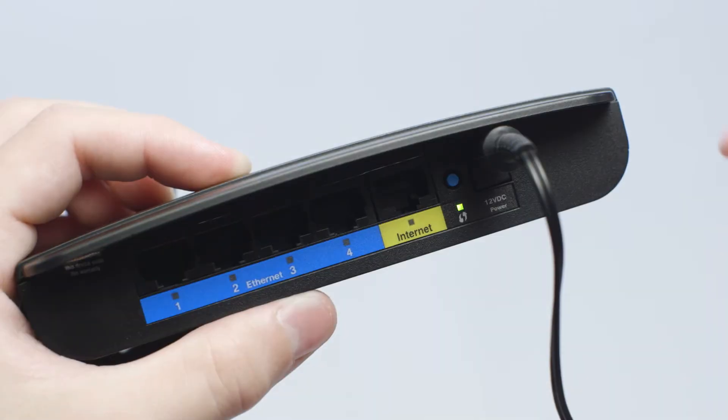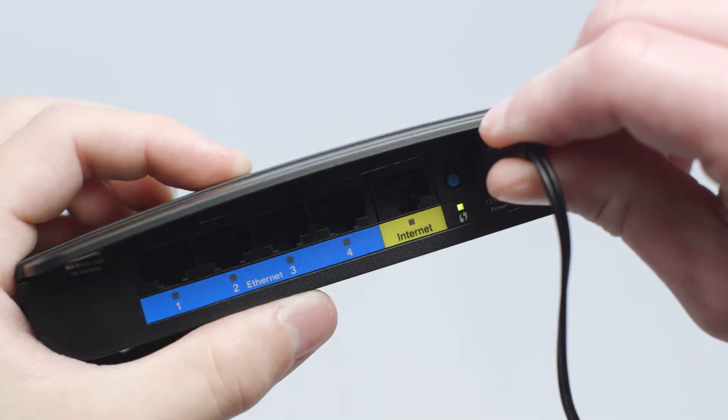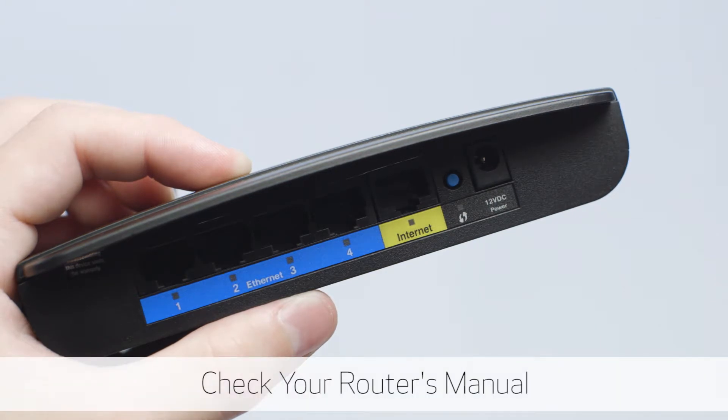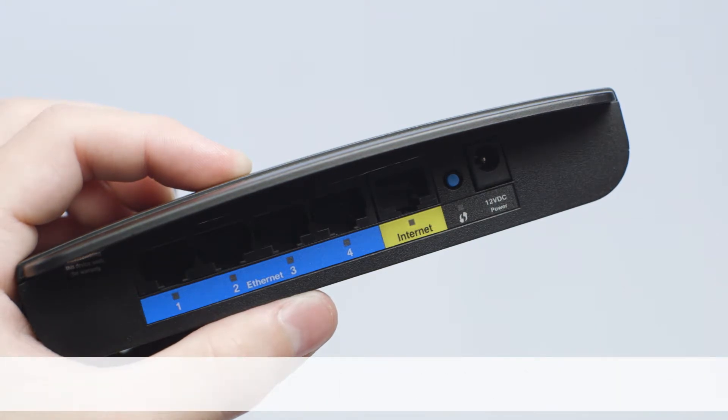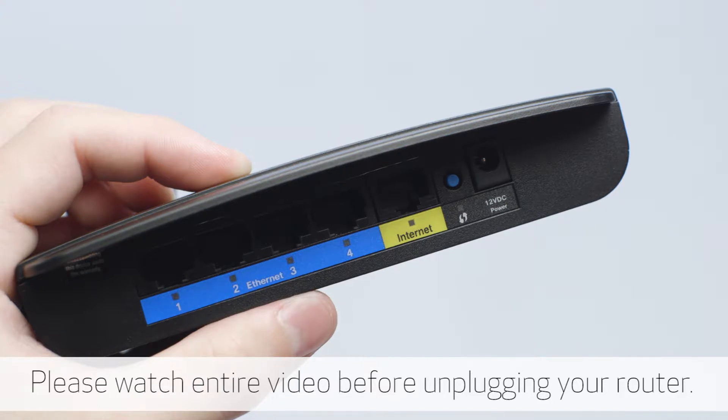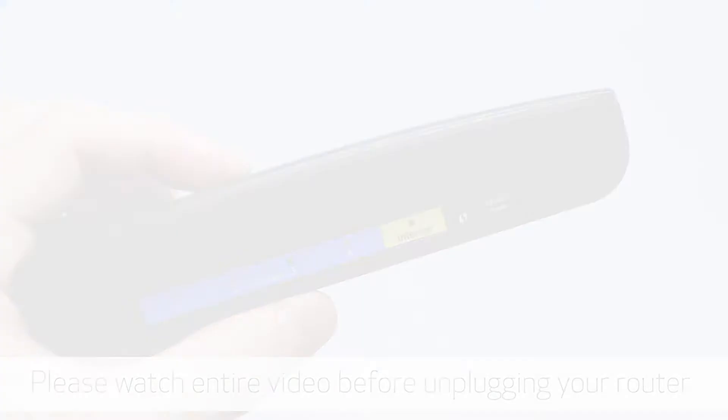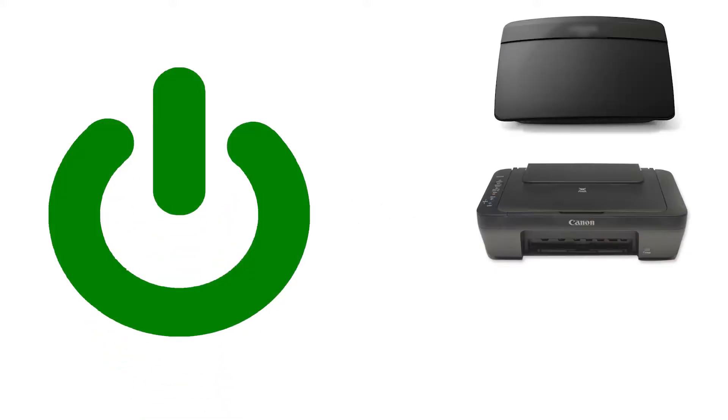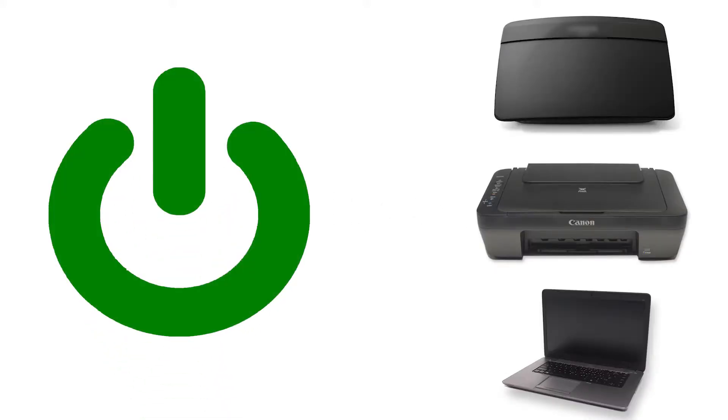Next, power off your router. Check your router's manual for more information. Wait approximately 10 seconds, then power on the router, printer, and Windows PC in this order.